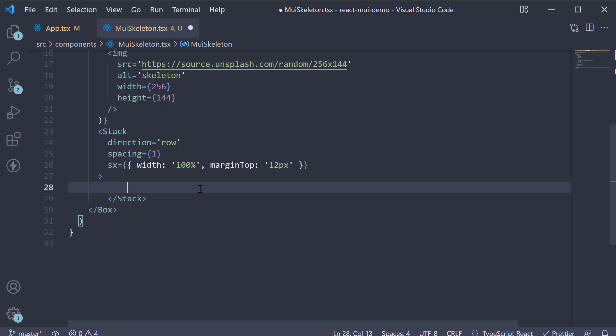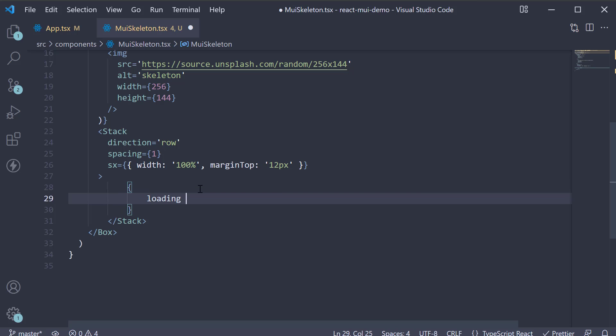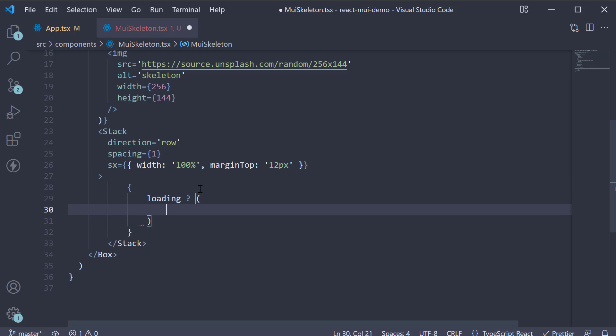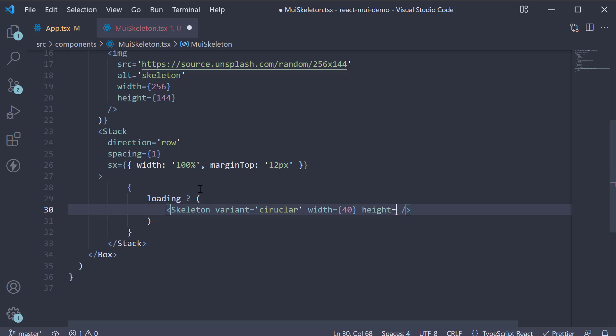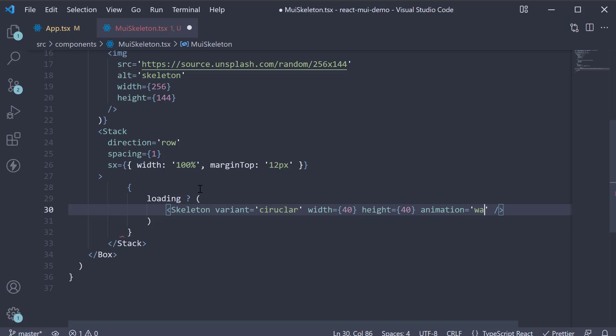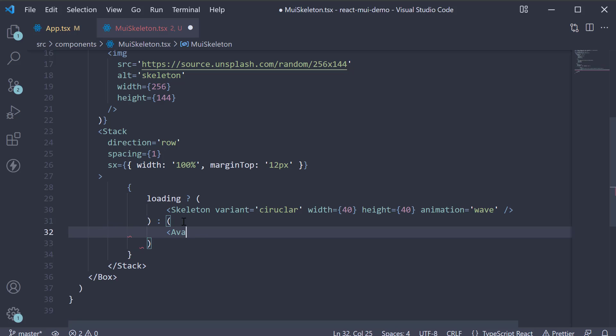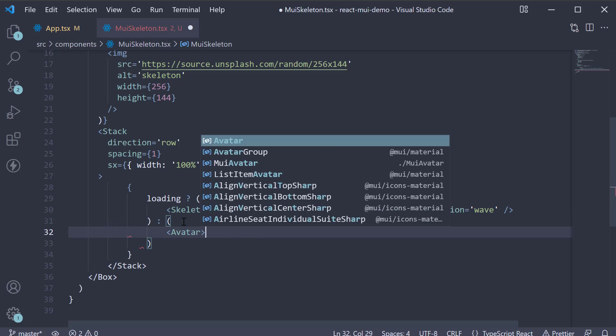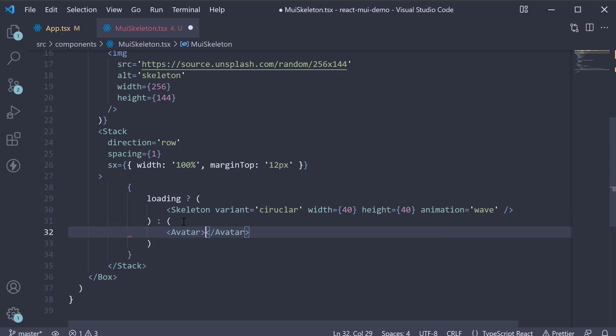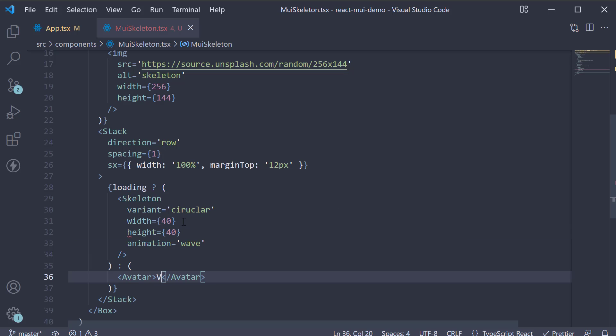Within the stack component, I'm going to first add the avatar skeleton and then the actual component. So once again, curly braces. If loading is true, we render a skeleton: variant equals circular, width equals 40, height equals 40, and animation equals wave. If loading is false, we render the avatar component with V as the initial.